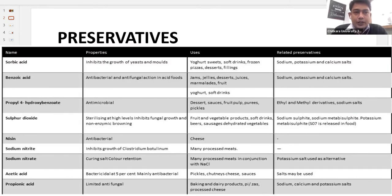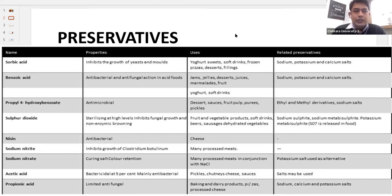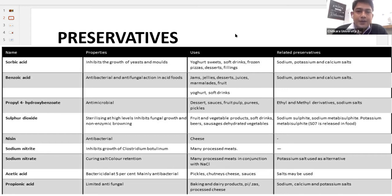First we will talk about preservatives, which are added to a food product to increase the shelf life. On the screen you can see some additives which are added to a packaged food product to increase its shelf life. The first one is sorbic acid. It is an acid that slows down the growth of yeast and mold in a food product, increasing the shelf life. It can be used in yogurts, sweets, soft drinks, frozen products, desserts and fillings. You can find it on the label of a food product.